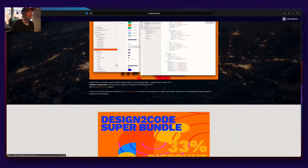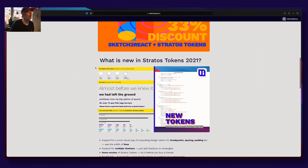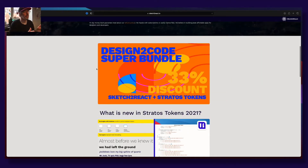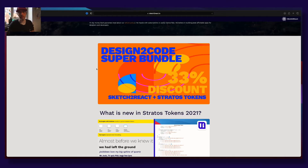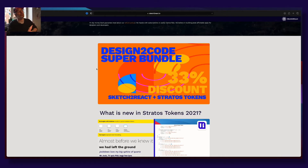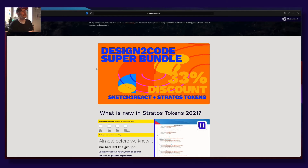We have also created a new design-to-code super bundle. If you purchase Sketch to React and Stratos Tokens at the same time, you get a 33% discount. So be sure not to miss this if you haven't purchased our apps yet.